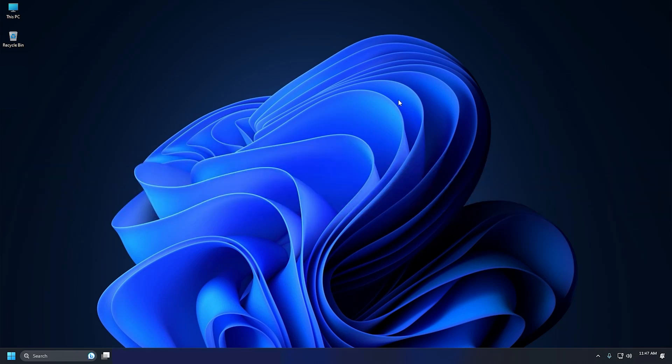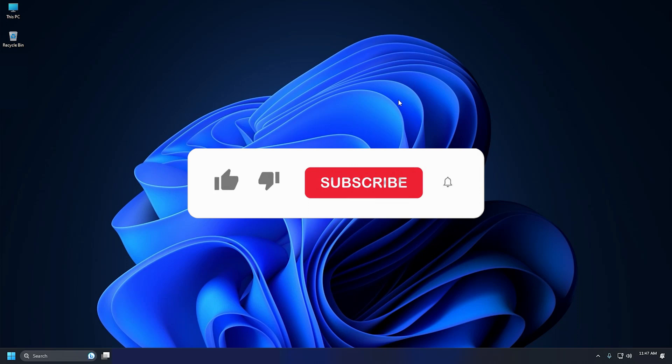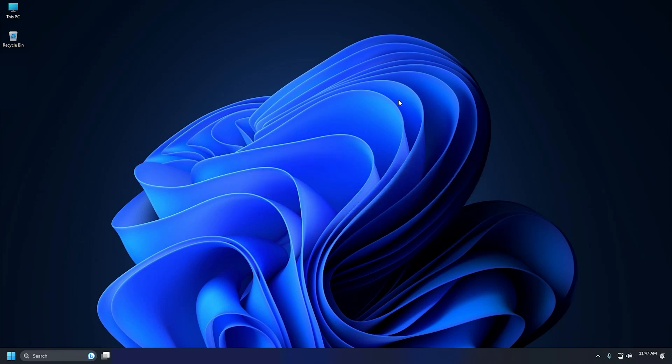So that's it. Subscribe to the Windows Club for all your tech solutions related to Windows. Thanks for watching.